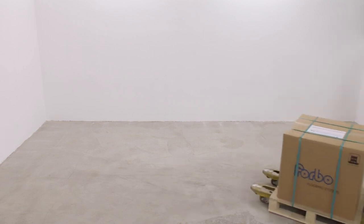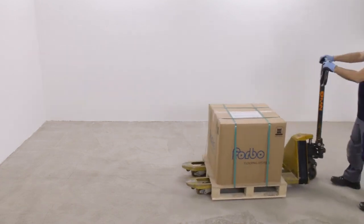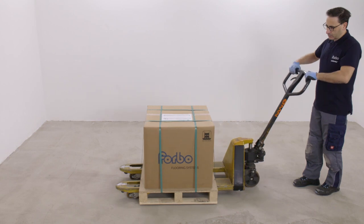Further information is available on the Forbo flooring site. Use the QR code on the product label to access.